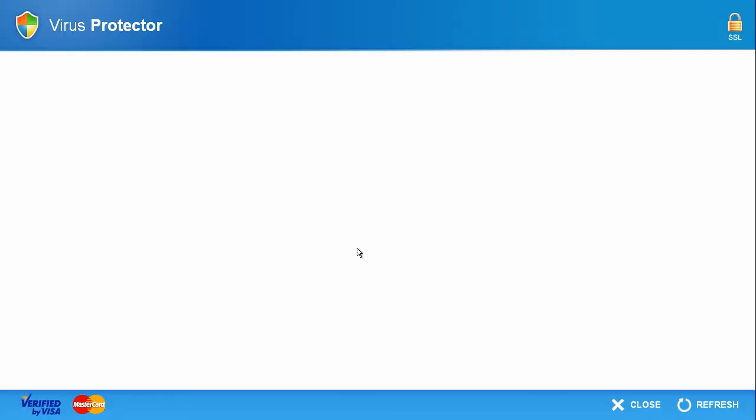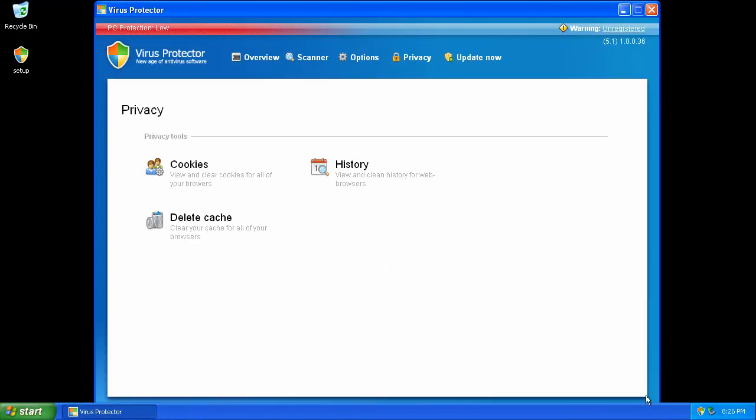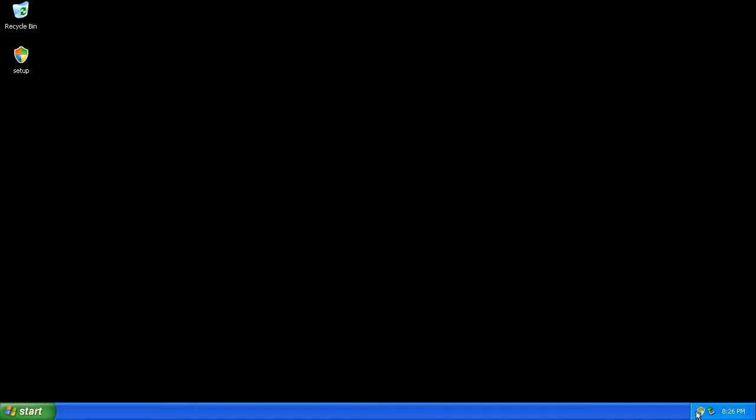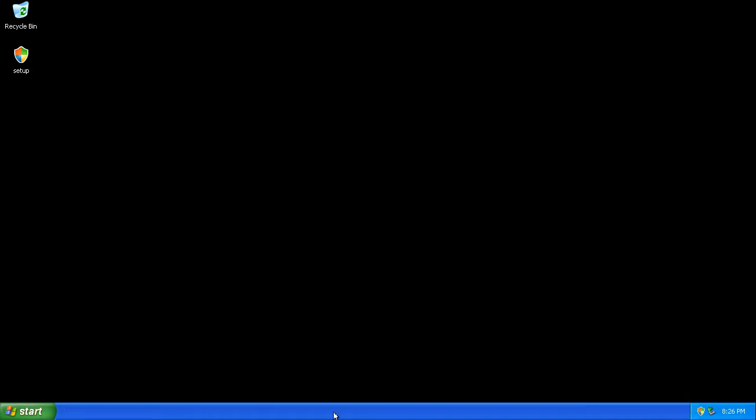You must register to update. The credit card acquisition page wasn't working. An icon appears in the system tray.